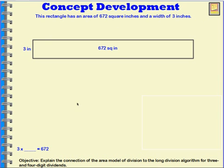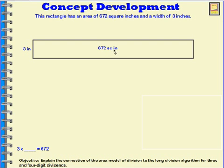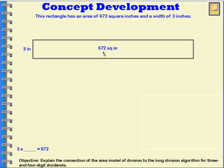So I'm going to put this to the side for now, and we're going to take a look at 672. In order for me to find the area of this rectangle, I would multiply 3 times a number. With that information, I know that if I divide 672 square inches by 3 inches, I should get the length of this rectangle. The problem is, I look at 672 and I don't know what 3 times what would equal 672.